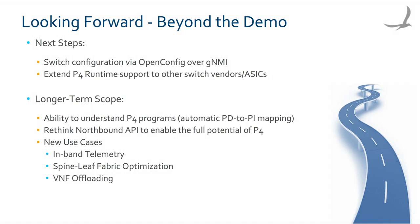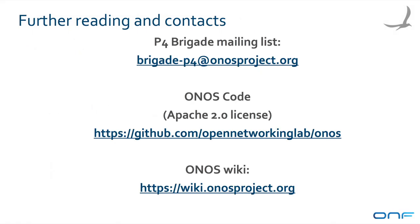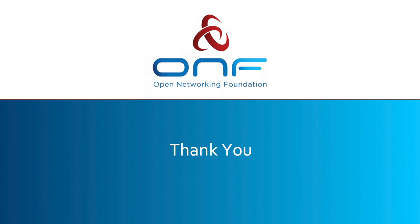If you have any questions, please contact the P4 Brigade mailing list at brigade-p4 at onosproject.org. You can find this demo code from the 1.11 release of ONOS on GitHub with the Apache 2.0 license. The Tofino drivers will come in the 1.12 release. Please download the code and try it out. More information and details about ONOS can be found on the wiki page. Thanks for listening and for your interest in our ONOS and P4 Runtime demo.